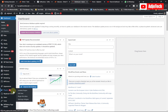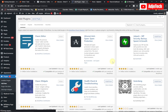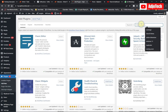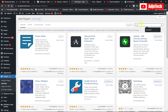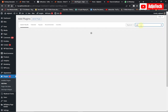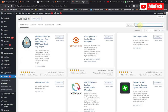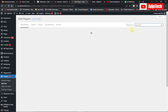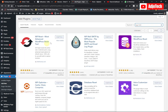Just click on Add New, and we're going to install a plugin called WP Reset. So search for WP Reset. We need this plugin.